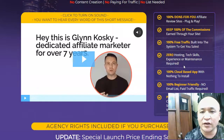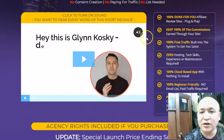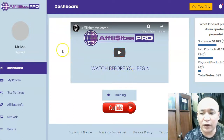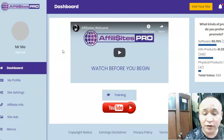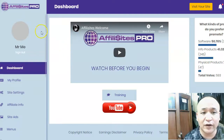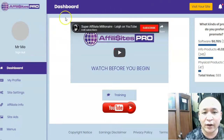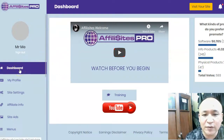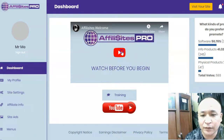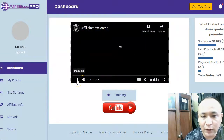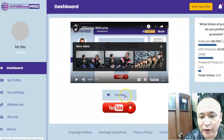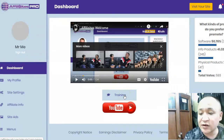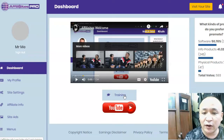Here I'm inside Affiliate Sites Pro — this is what you're going to get when you purchase it. It's very user-friendly, web-based, nothing to install. Here you have the dashboard with a welcome message from Glenn Koski. You also have the training here — make sure you watch the training because inside the training everything is explained on how to create your sites using Affiliate Sites Pro.